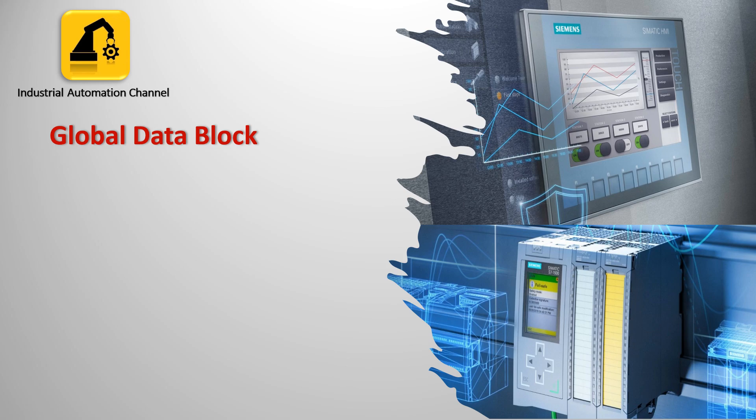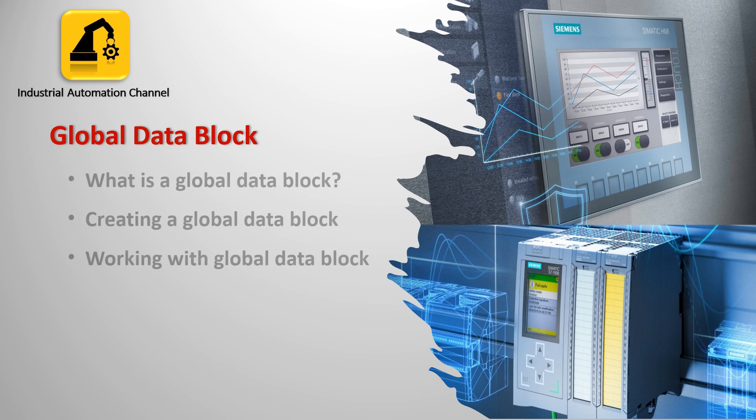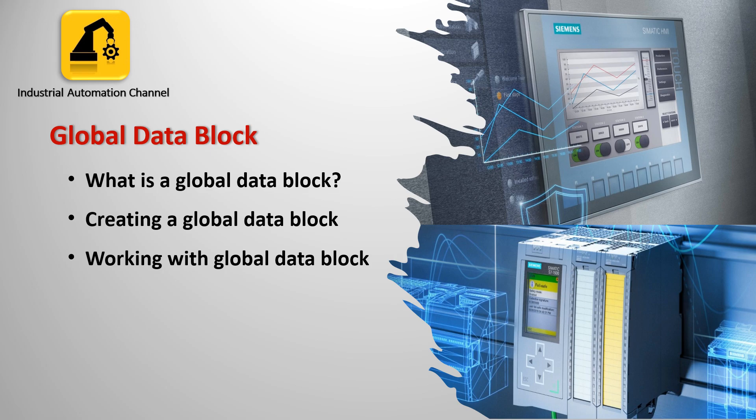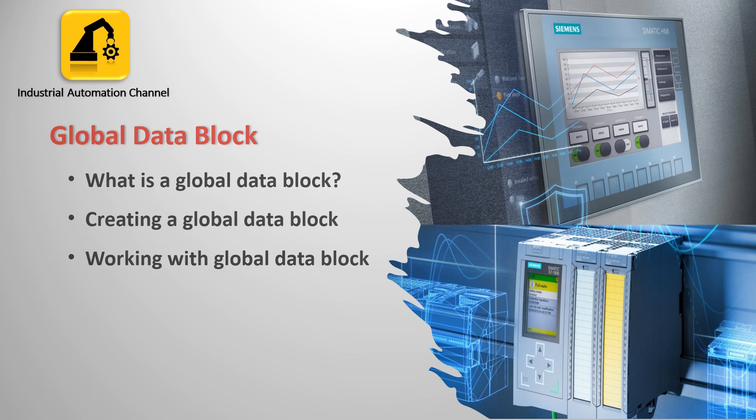Hi friends, welcome back to the channel. In the previous video we learned that our programming TIA Portal can consist of function and function block and each function block has an instance DB to save its data. Today I want to talk about another type of data block in TIA Portal called global data block and how to create and use it in our program. So let's get started.